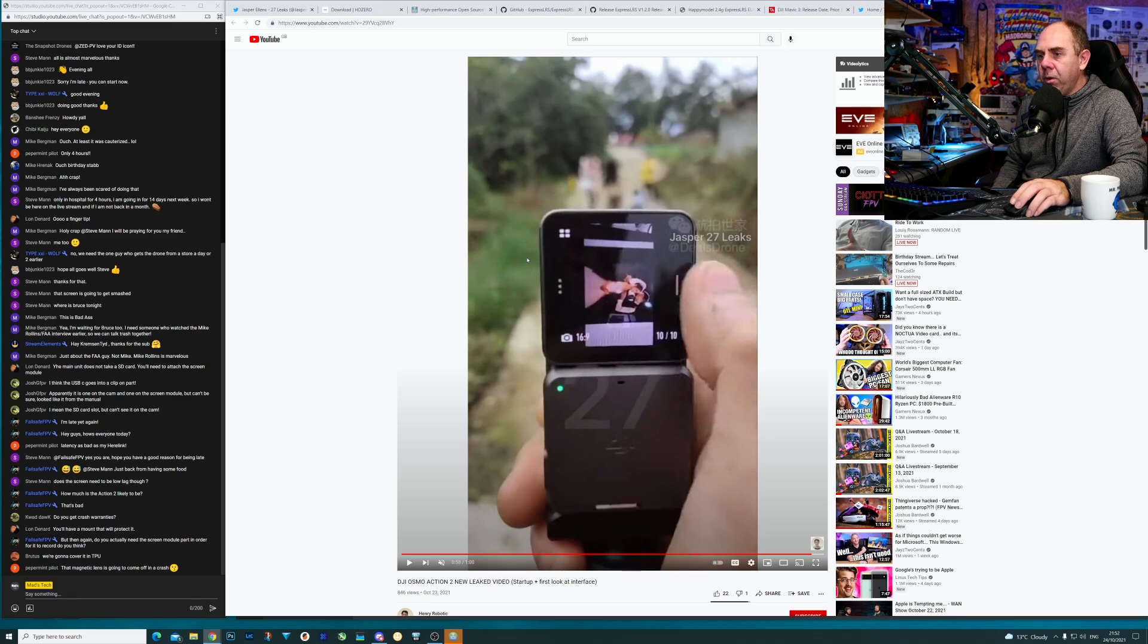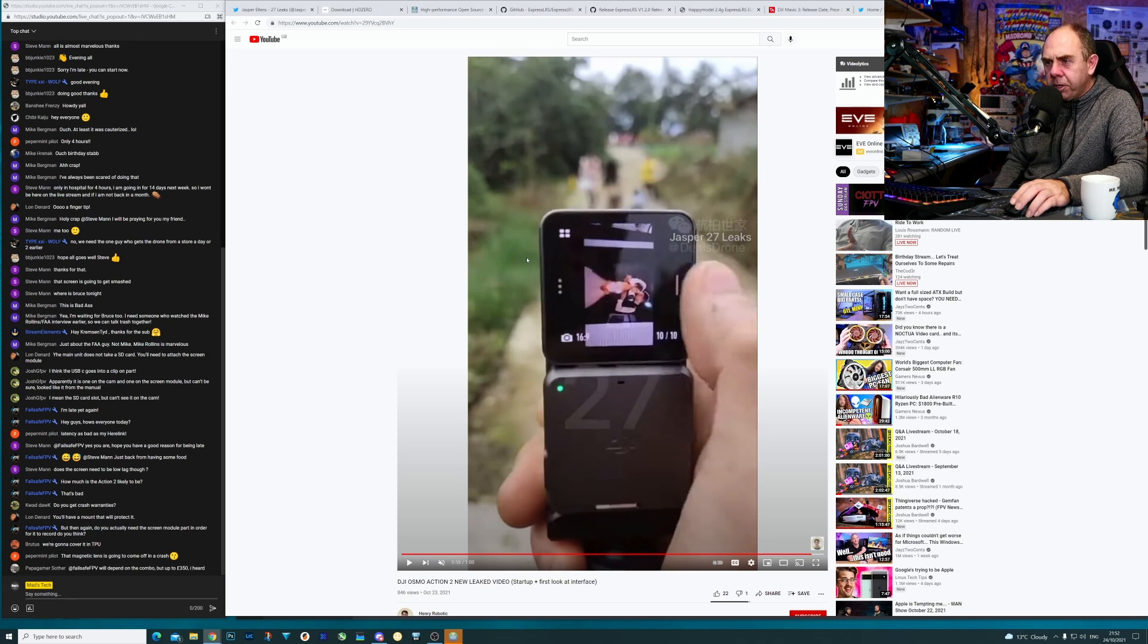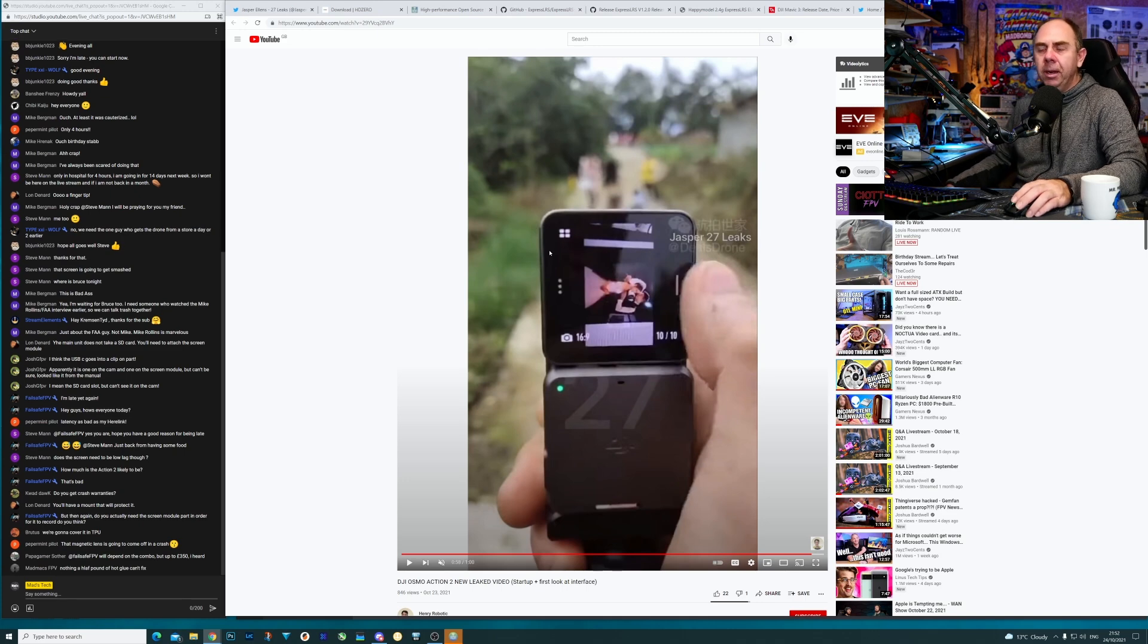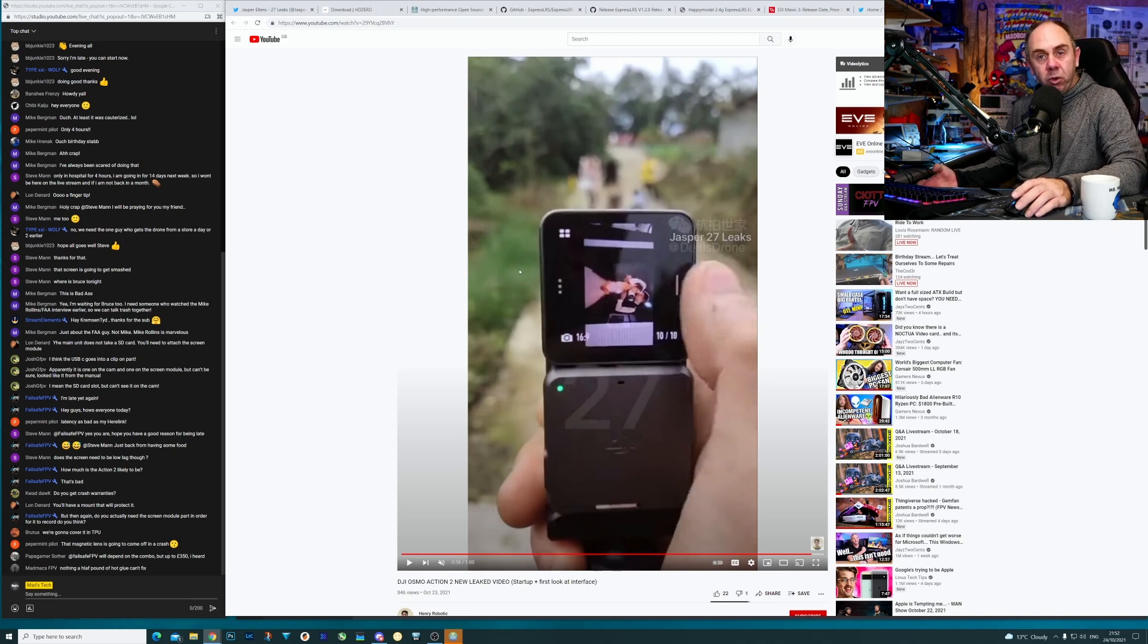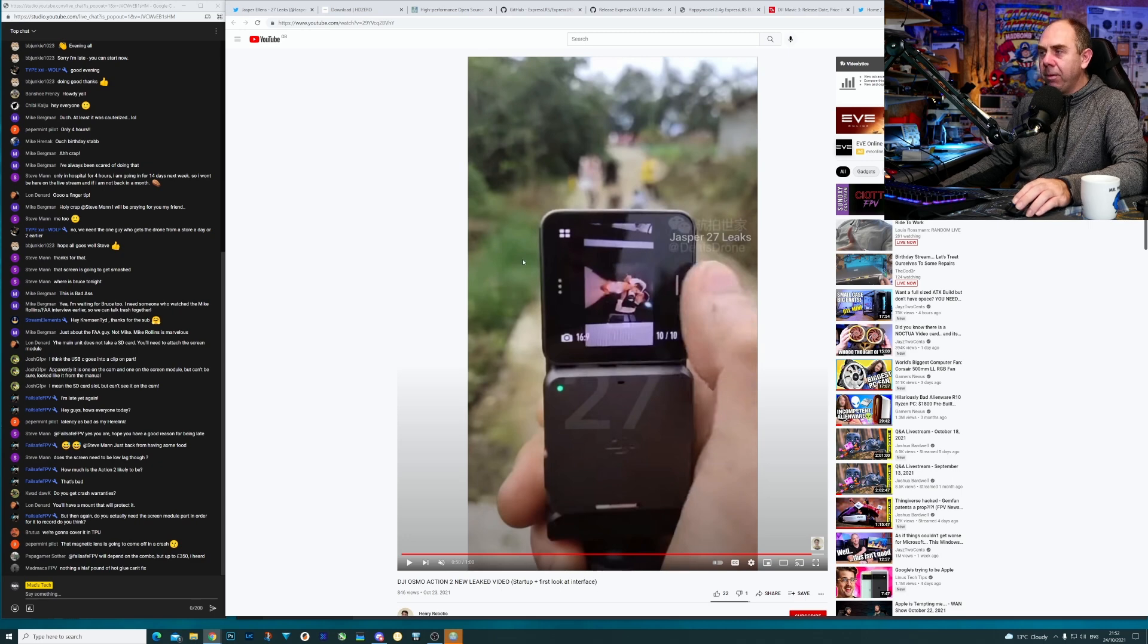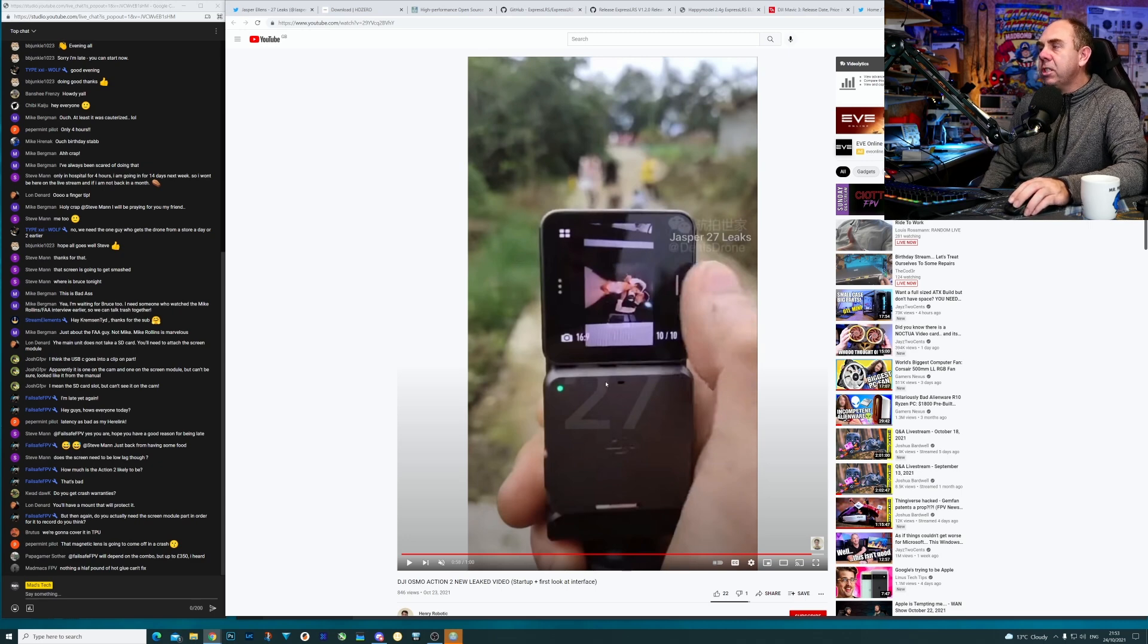As Long says, you're going to have to have a mount that will protect it 100%. I think you're going to see some people come up with some really interesting mounts. Half a pound of glue won't fix it - it's going to be interesting to see how fixable this is.